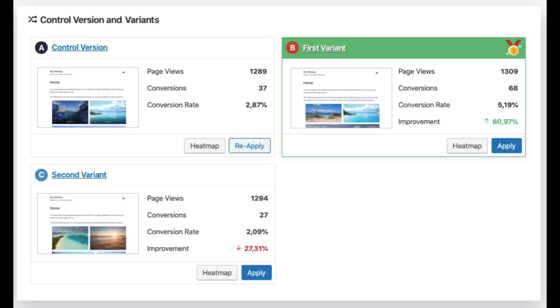And you can see that version A with those two images got 2.87 conversion, and variant B was 80% up, and it got 5.9% conversion. So compared to variant A, which got 37 clicks, variant B got 68 clicks. And compare that with variant C, which was dramatically worse, those two images got 2% conversion rates, which was only 27 clicks, that was down 27%. So you can see there, clearly variant B is a huge winner. And just those two images are obviously just attracting people's eyes and getting them to click through and hopefully book that holiday.